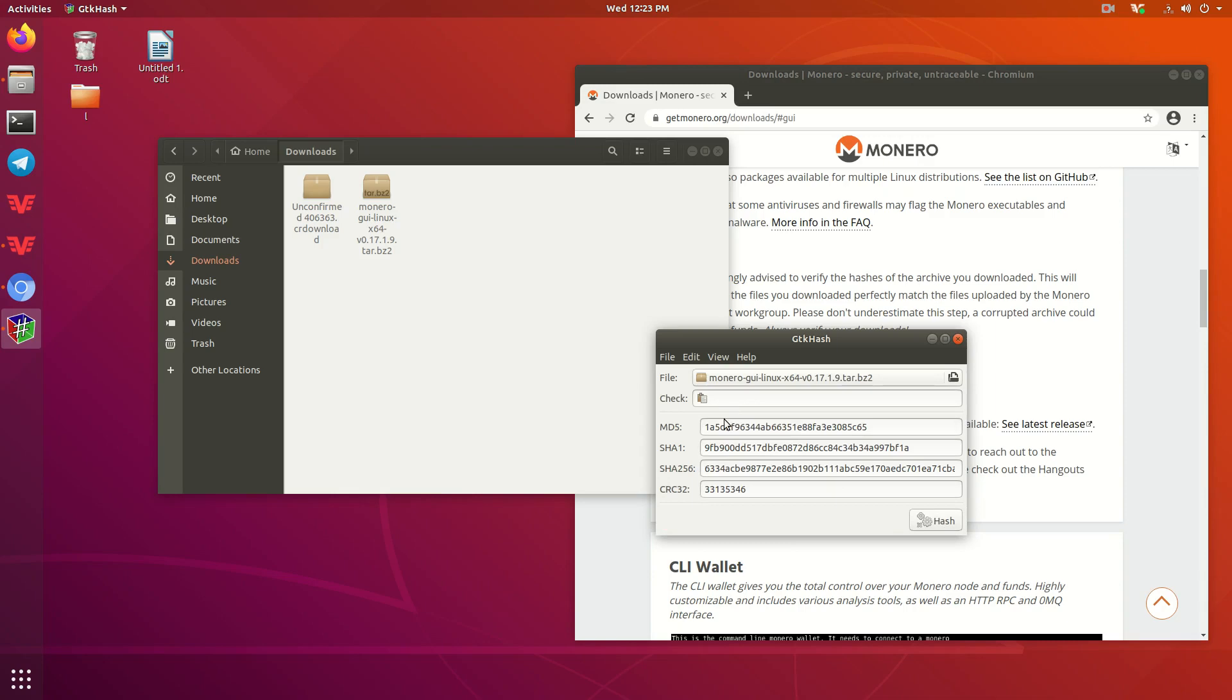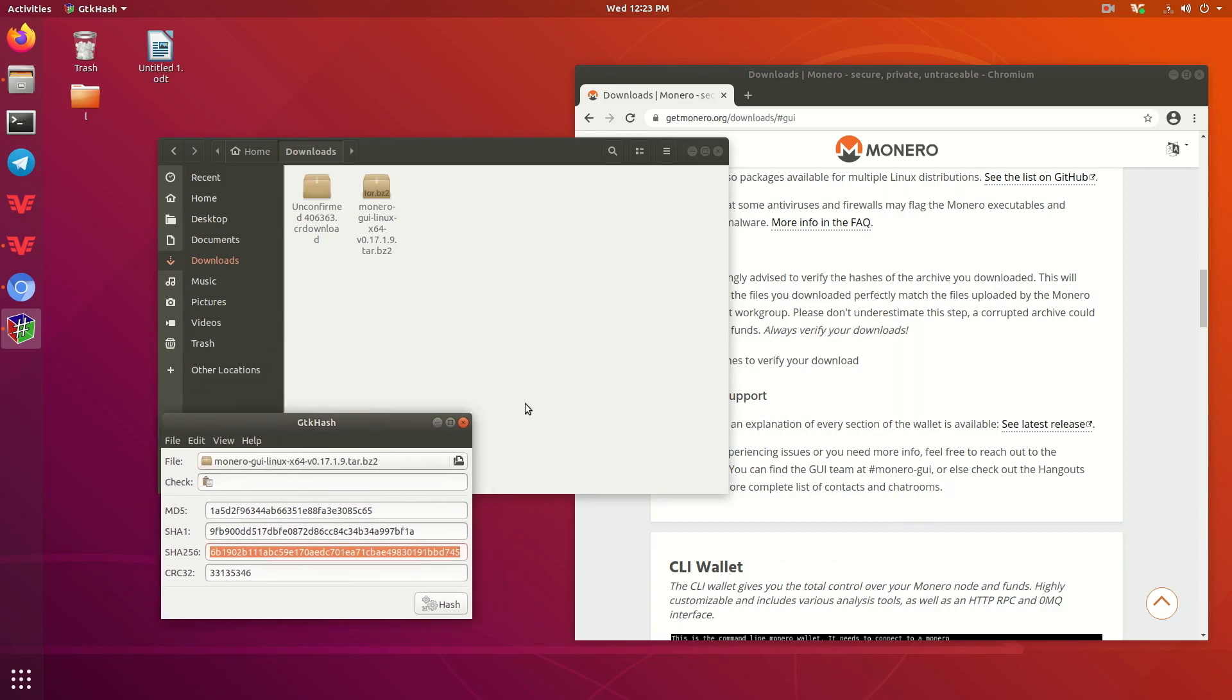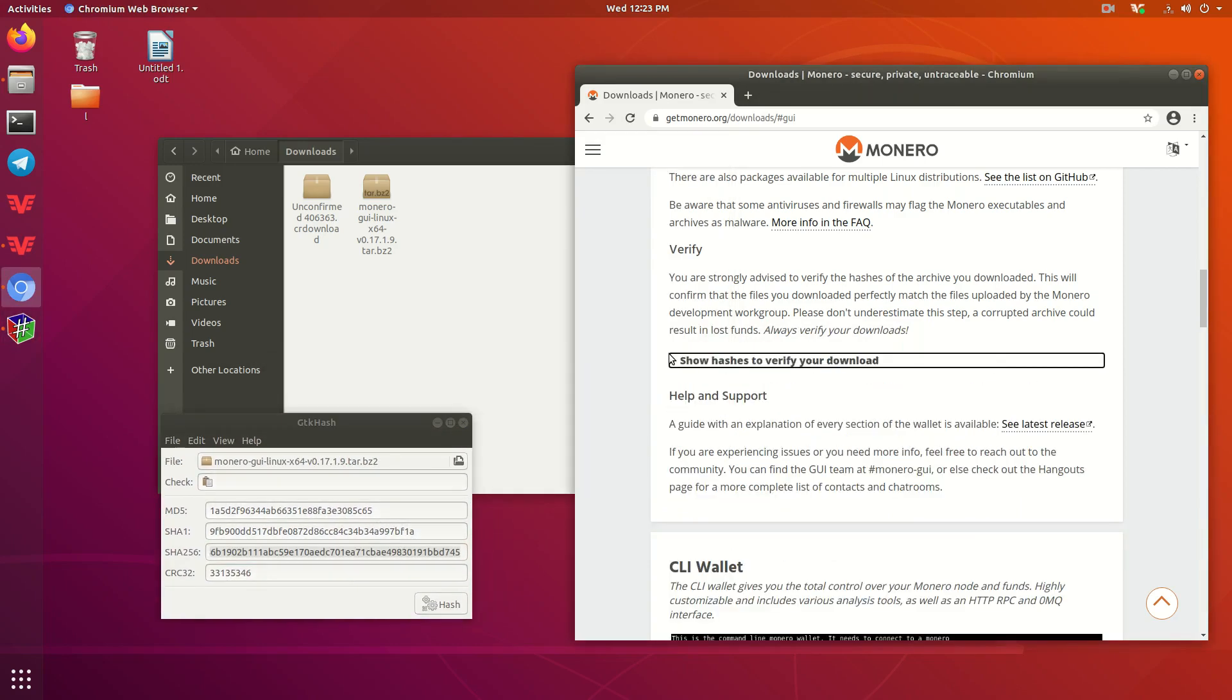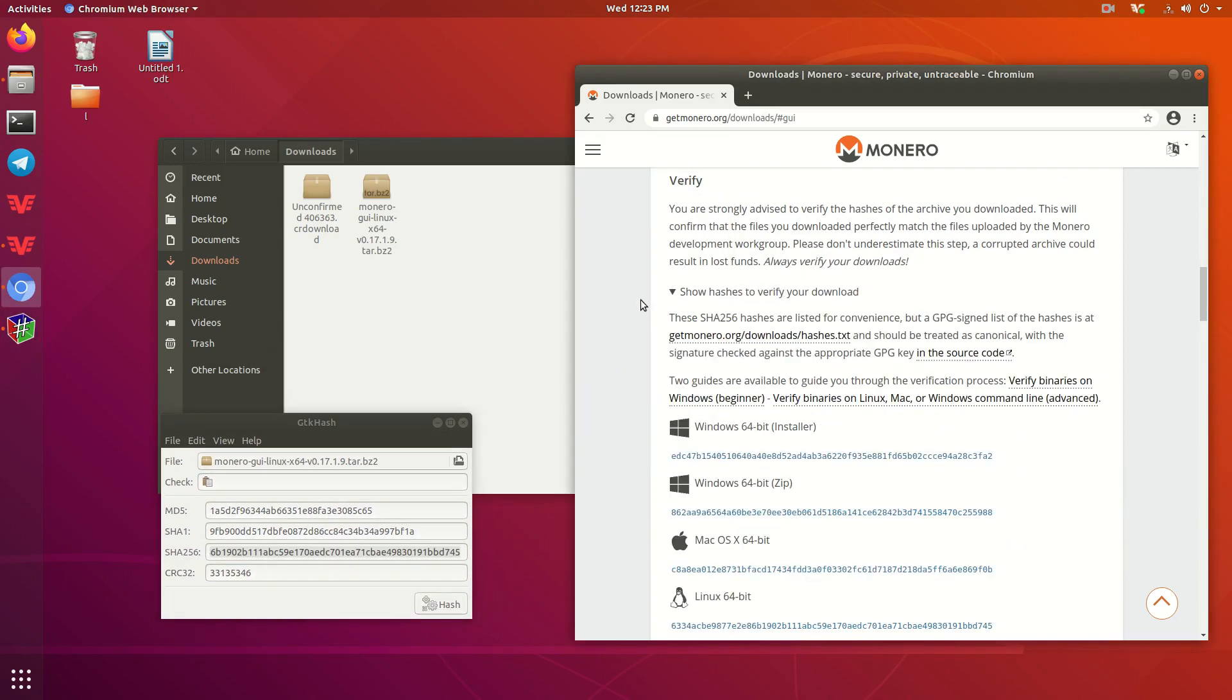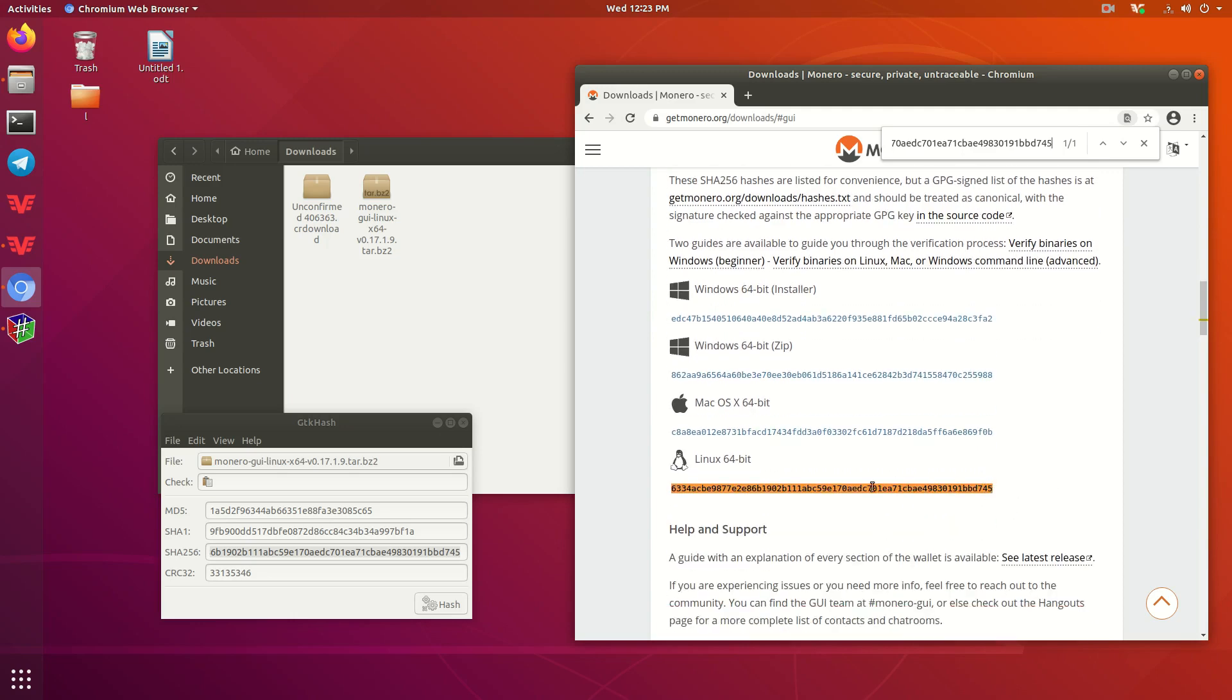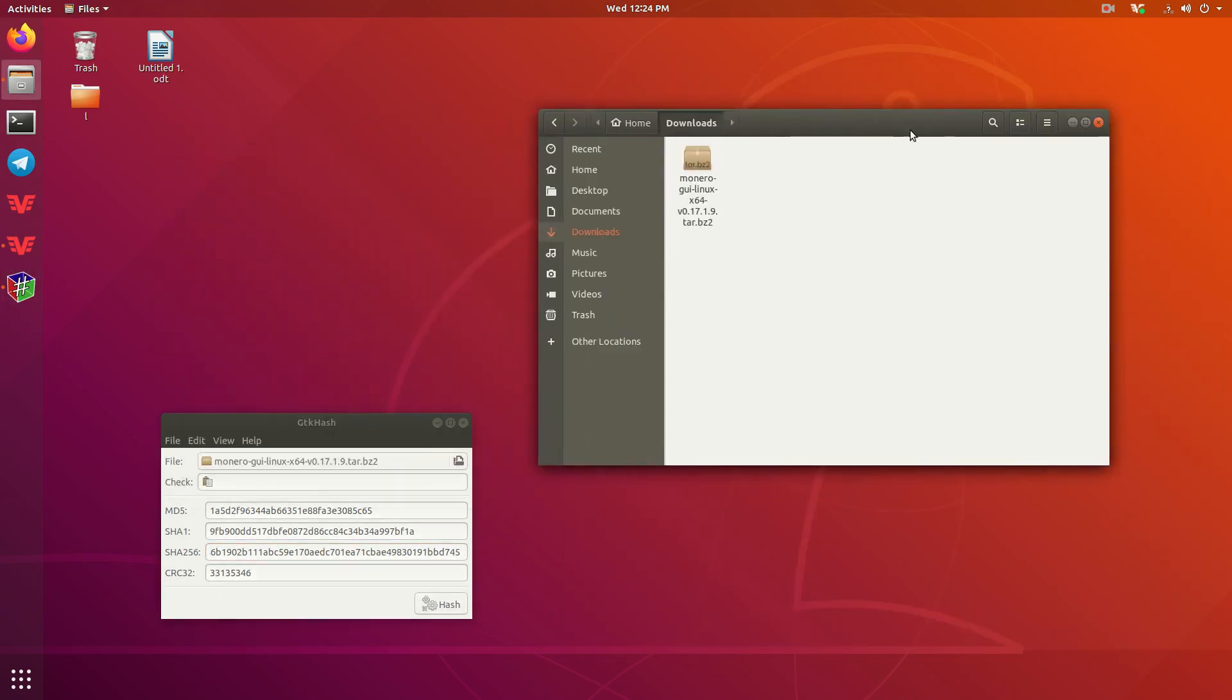Now, the only hash that we're worried about right now is the SHA-256. We're going to go ahead and copy this, and then we're going to verify it. And how we're going to verify it is we're going to go back to this page, press Control-F, and then paste that hash in there, and what do you know, it matches right up with the Linux 64-bit hash on the website.